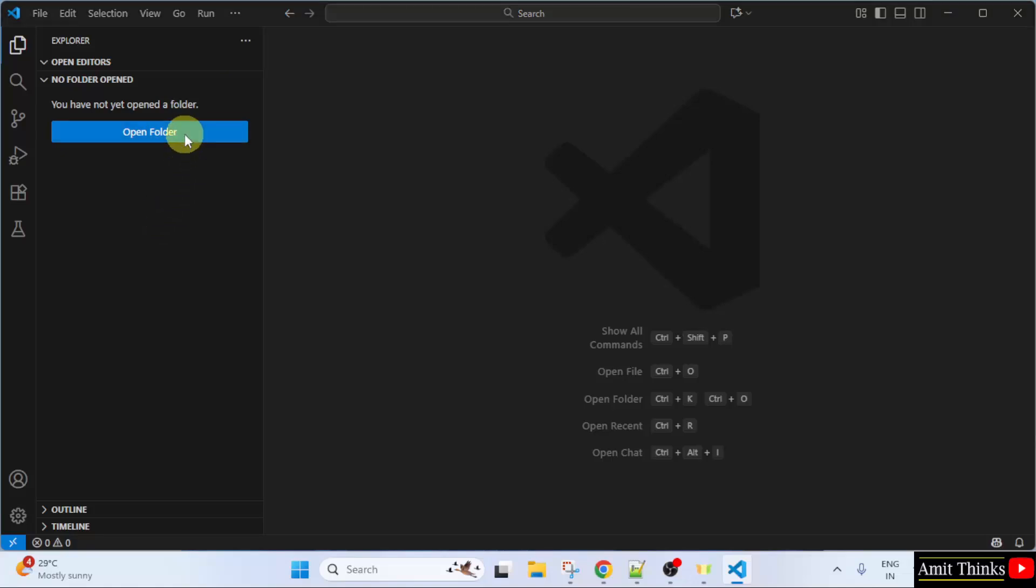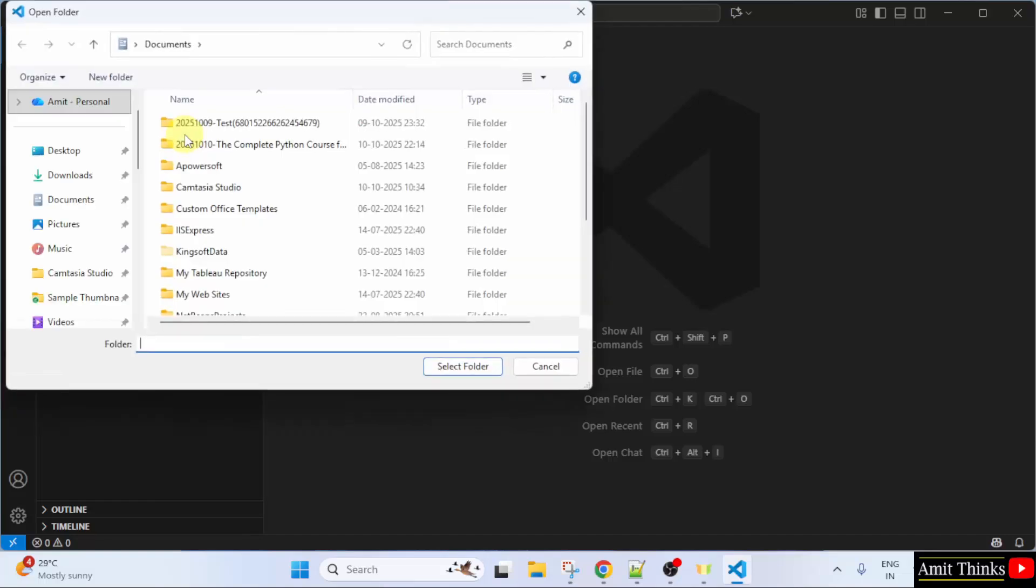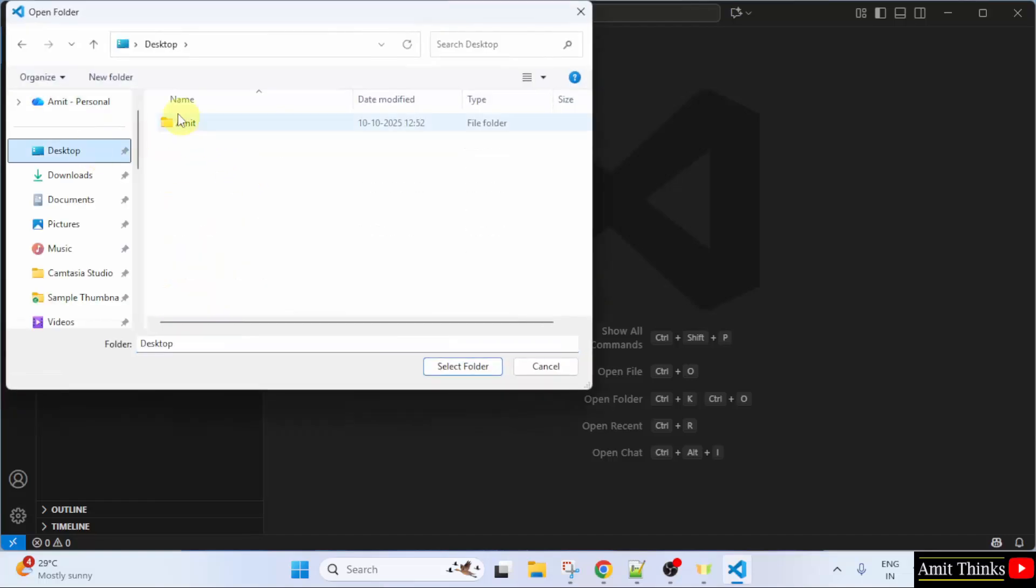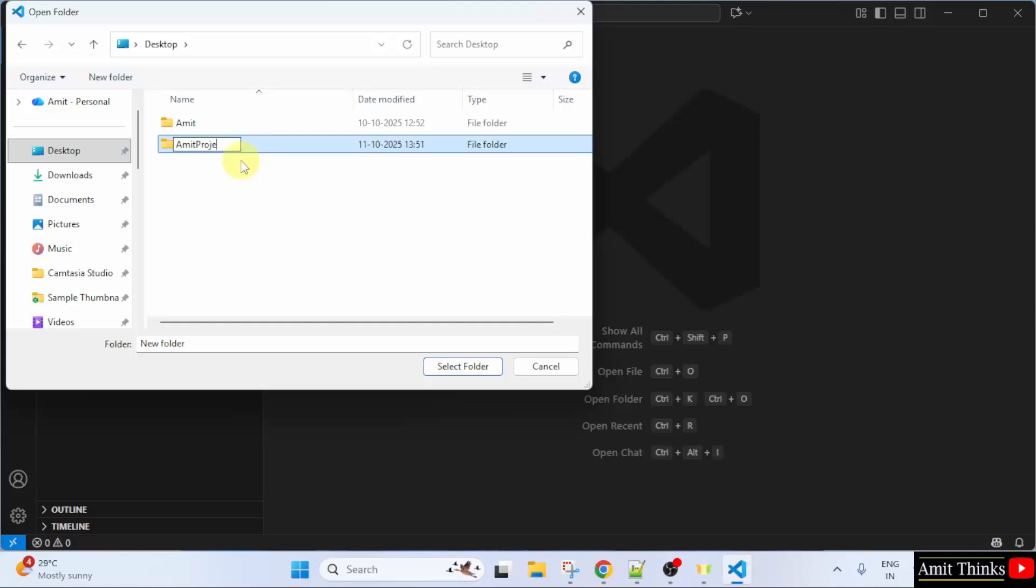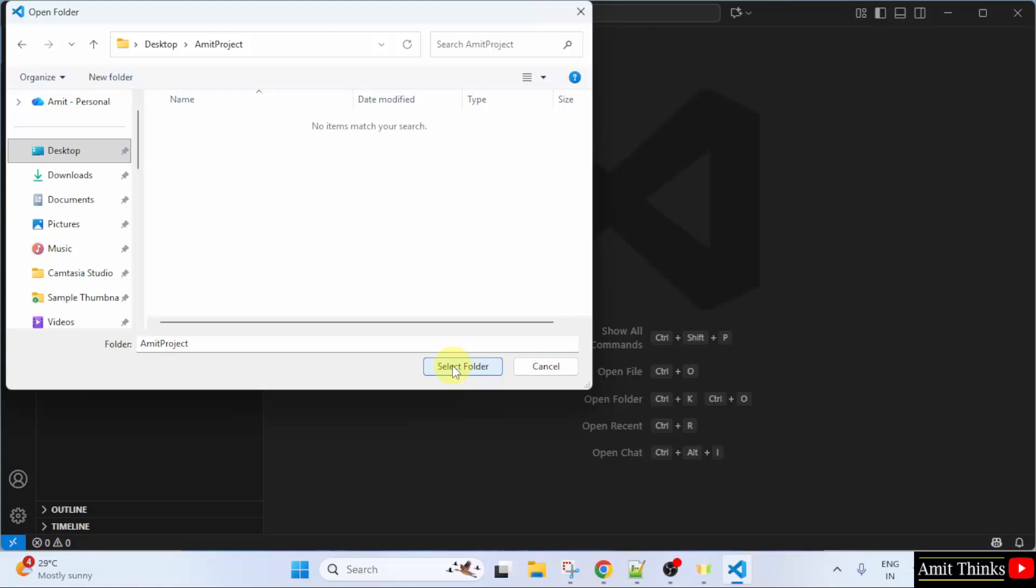Click Open Folder. Let us create a new folder on the desktop. So, I will name it AmitProject. You can add any name to the folder.